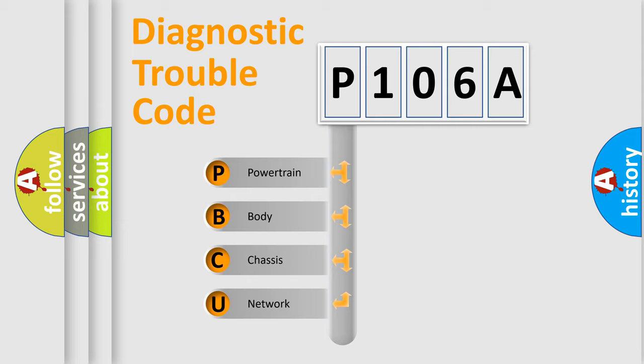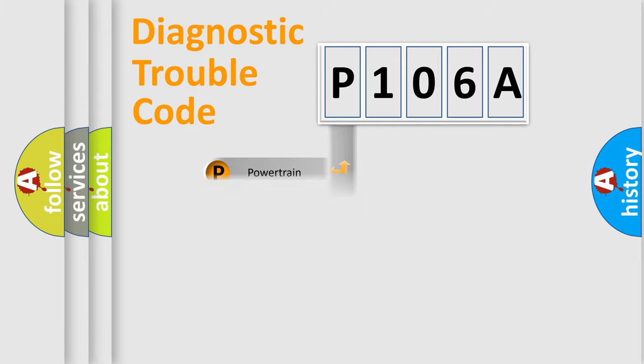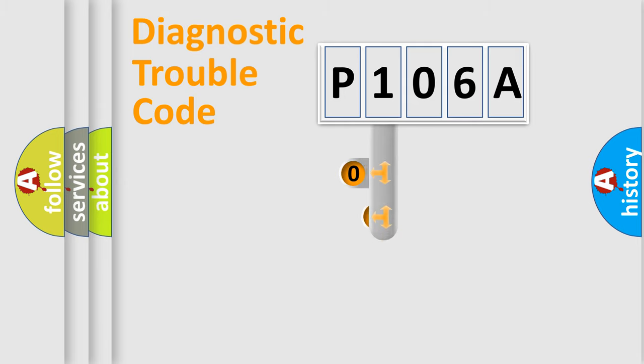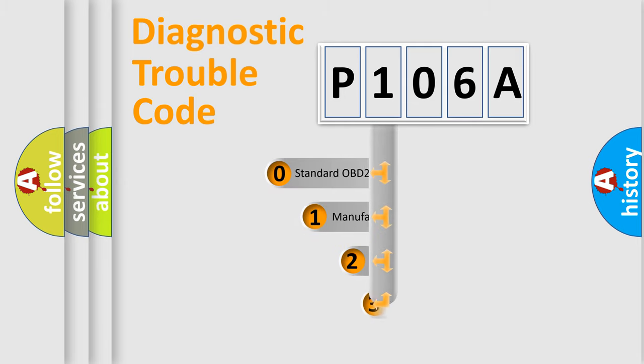We divide the electric system of automobile into four basic units: powertrain, body, chassis, network. This distribution is defined in the first character code.